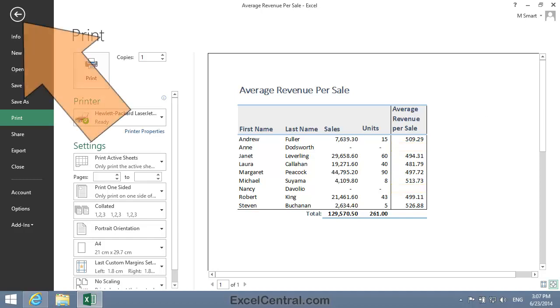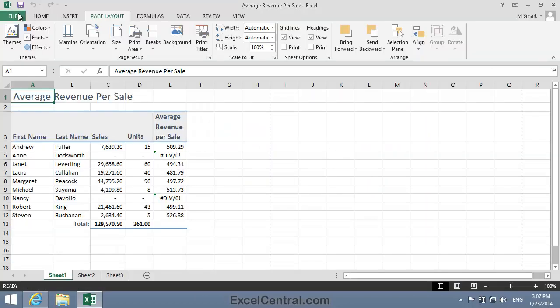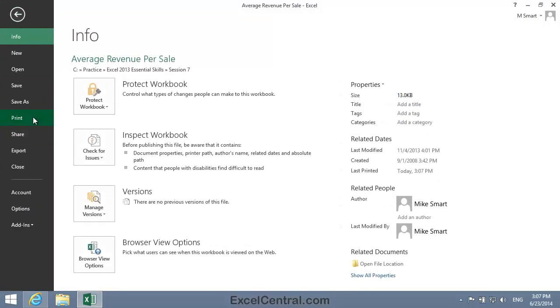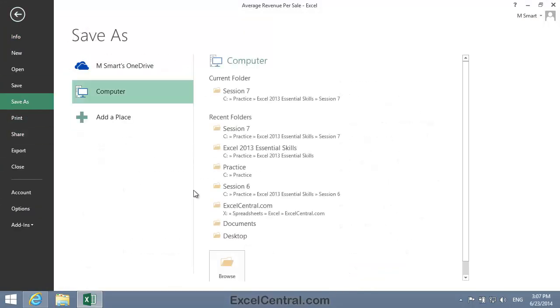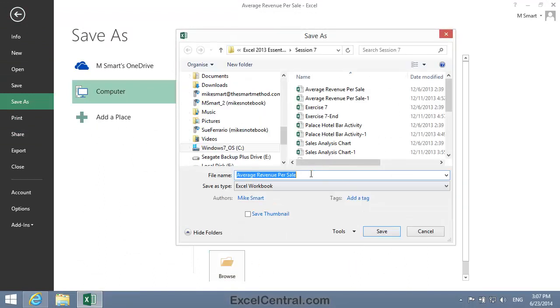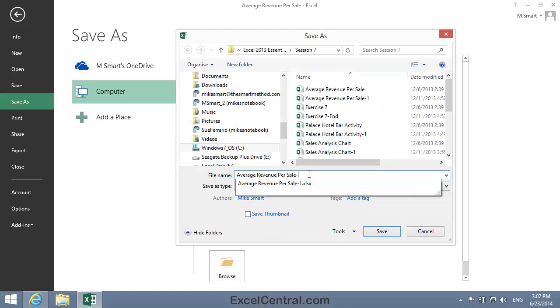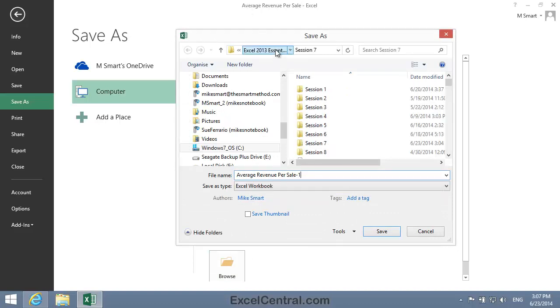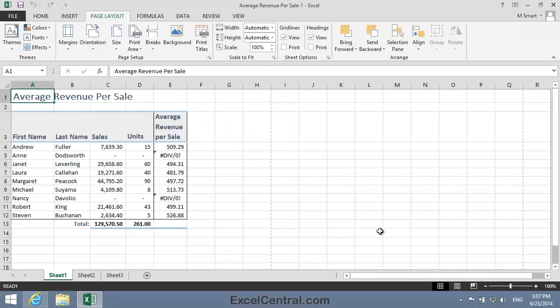I'll now click the Back button to return to the worksheet. And all that remains for this lesson is to save your work, and I'm going to save with the new name Average Revenue Per Sale 1. And as usual, I'll save to the folder above my Sample Files folder. I click the Save button, and you've now completed Lesson 7-13, Suppress Error Messages in Printouts.